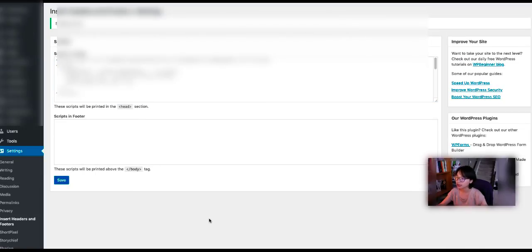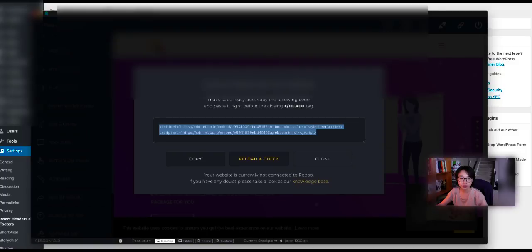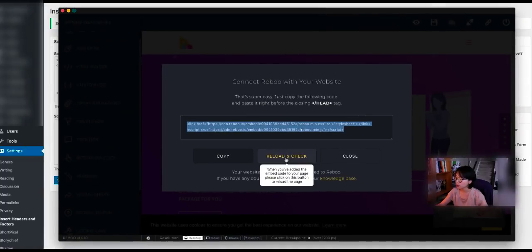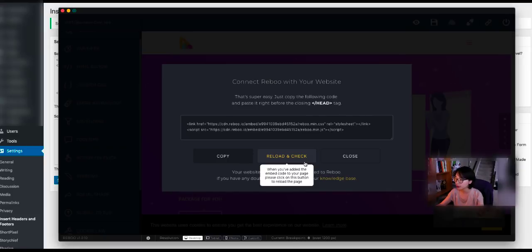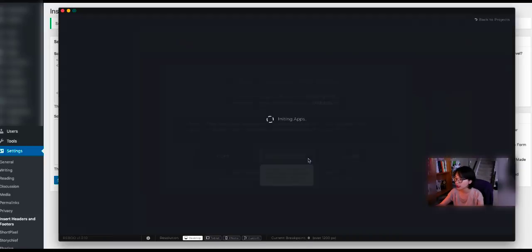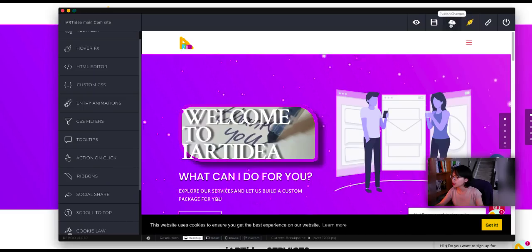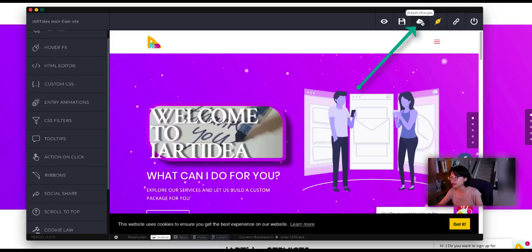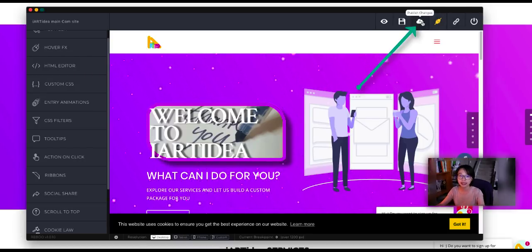So I'm going to paste the code in here and save it. Now it's been saved. So let's go back to Reboot, reload and check to see if the website and Reboot software have been connected. Here is the button publish changes. This is the final step that you need to click to make it publish.